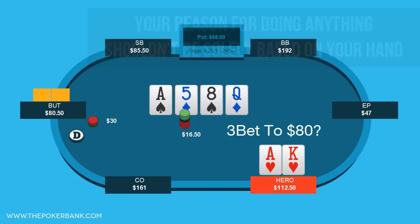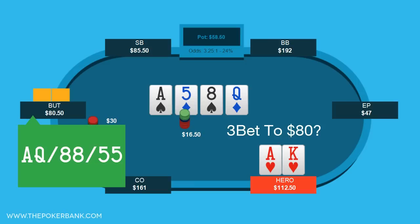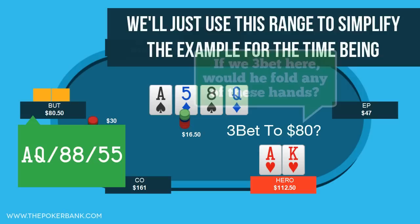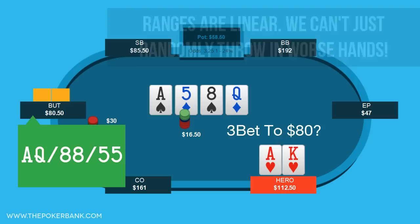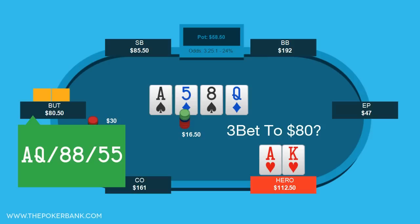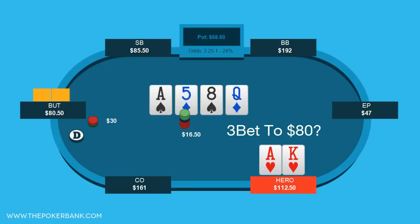Assume for a moment that villain would raise this turn only with Ace-Queen and slow-played 8s and 5s. This range may or may not be correct, but we'll use it just to simplify the spot. If we were to 3-bet this turn, would he ever fold a better hand? Probably not. And if we 3-bet the turn, does he ever continue with a worse hand? Well, if we didn't think he'd raise with a worse hand, he can't all of a sudden continue with one. So a 3-bet isn't for value because not enough worse hands continue, and it's not a good bluff since villain won't ever fold. Whenever that's the case, it tells you that it's a bad spot to raise, since the raise doesn't accomplish anything other than losing you even more money.